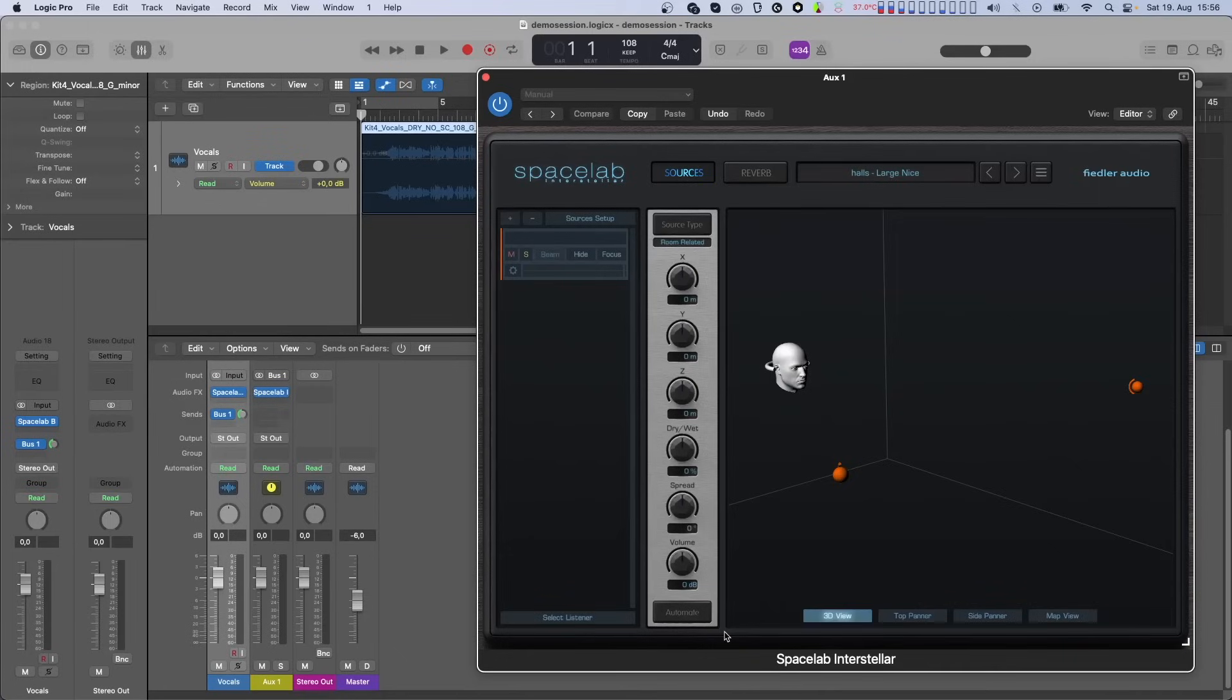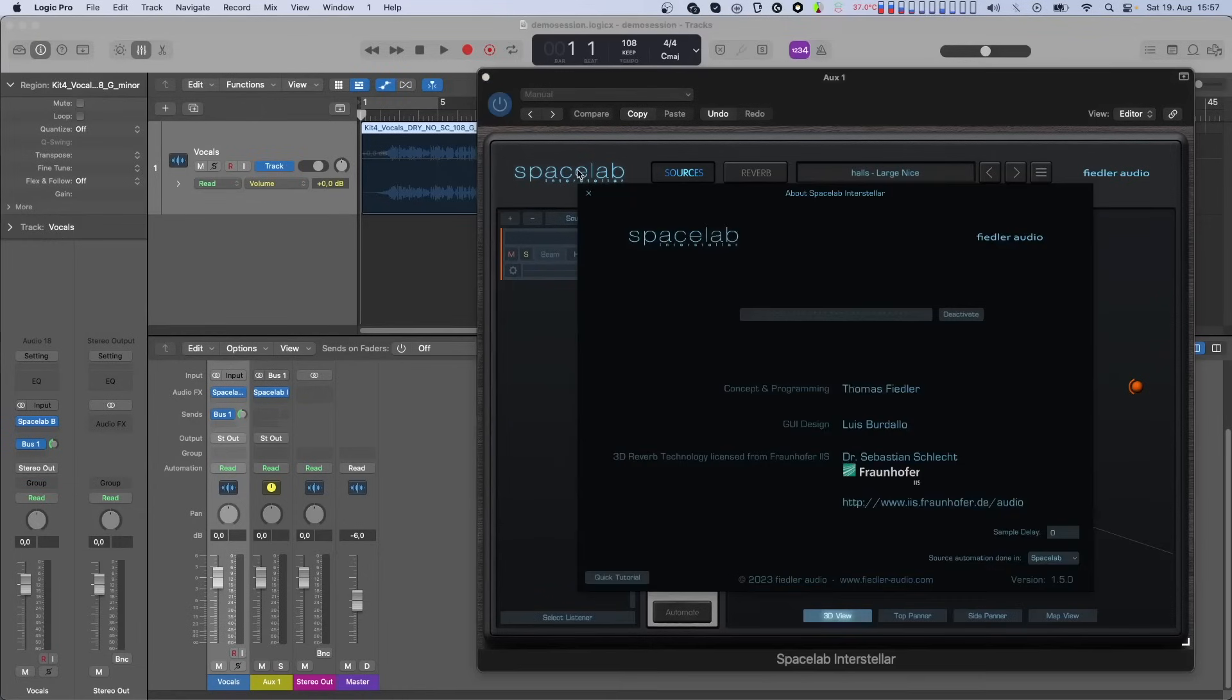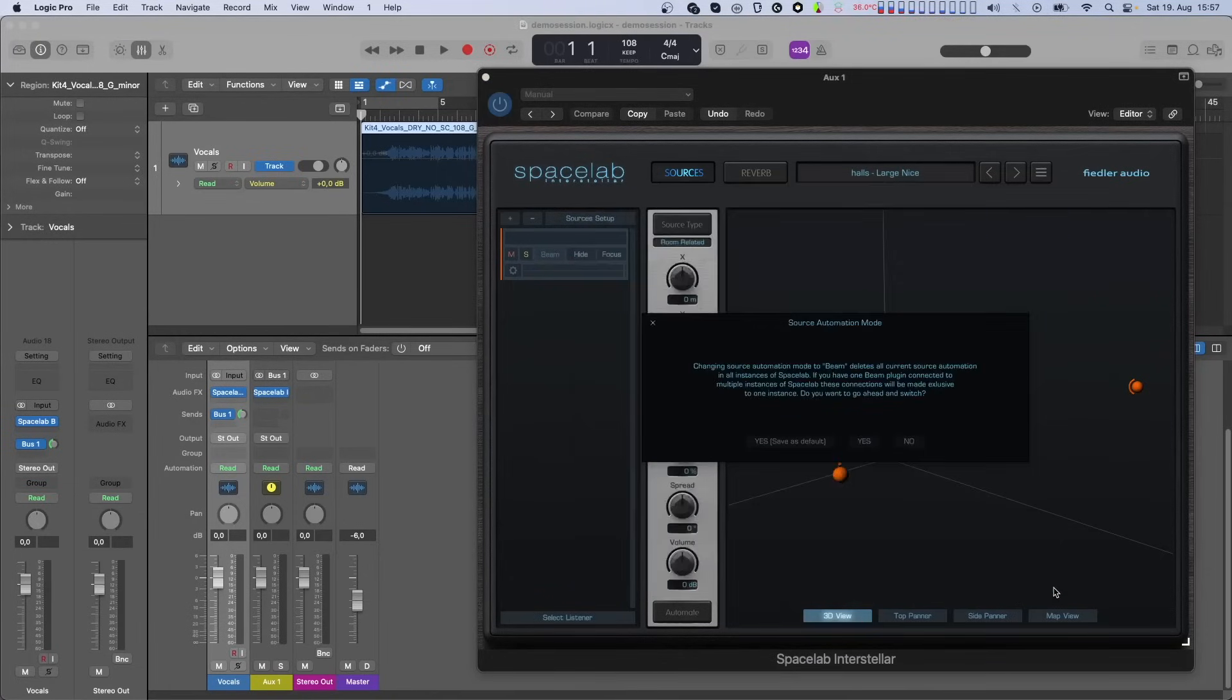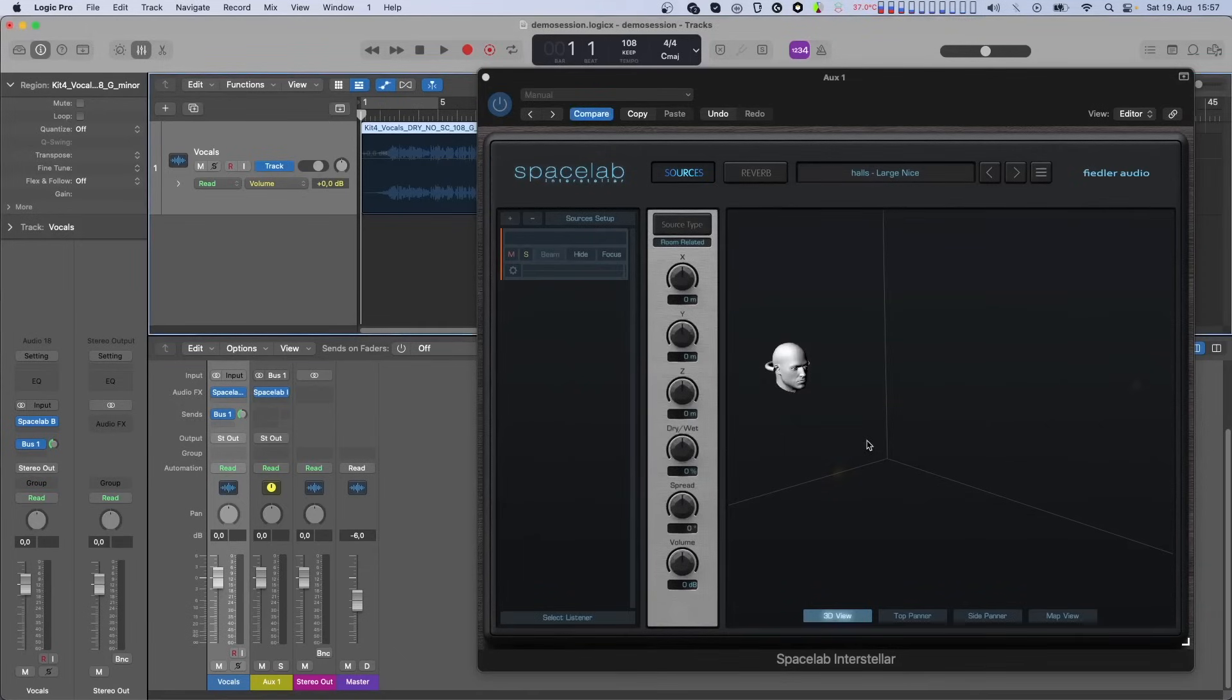Now to implement this new method of recording automation, we have created a separate mode for Spacelab. This mode can be selected in the about window of Spacelab and it works session-wide, meaning that changing the mode in one instance of Spacelab will affect all instances of Spacelab in your session.